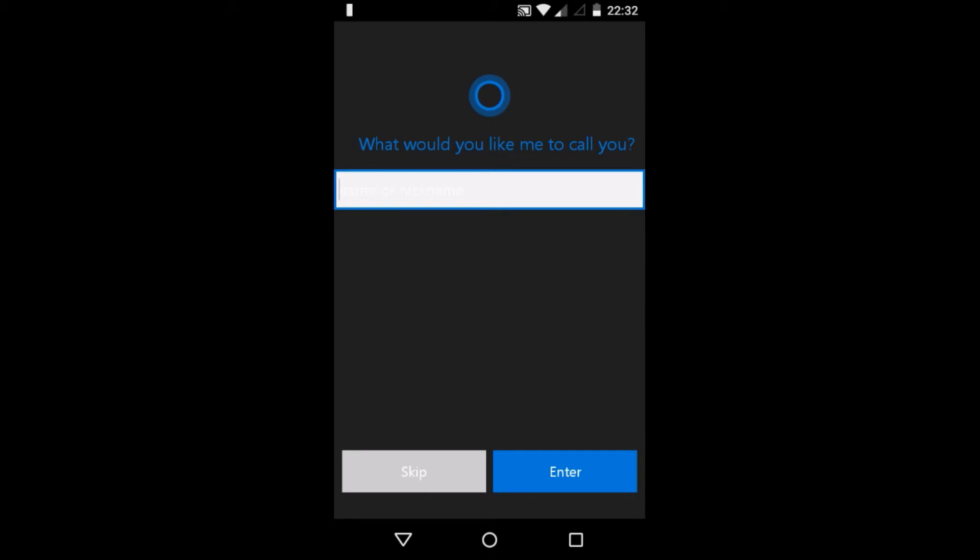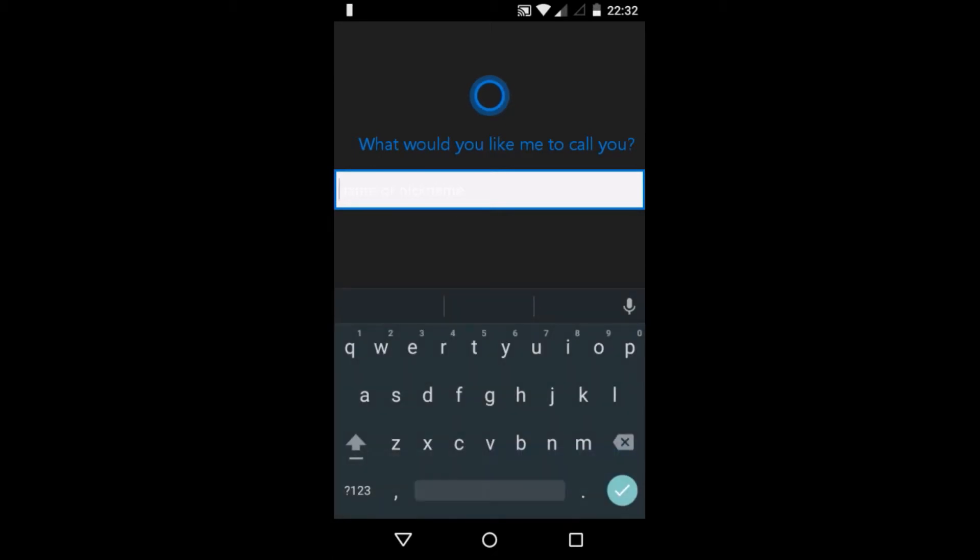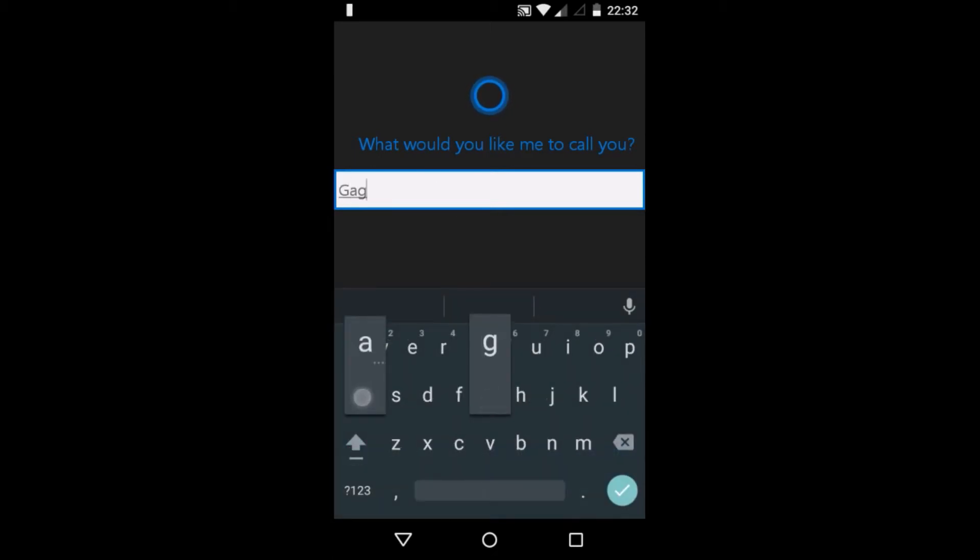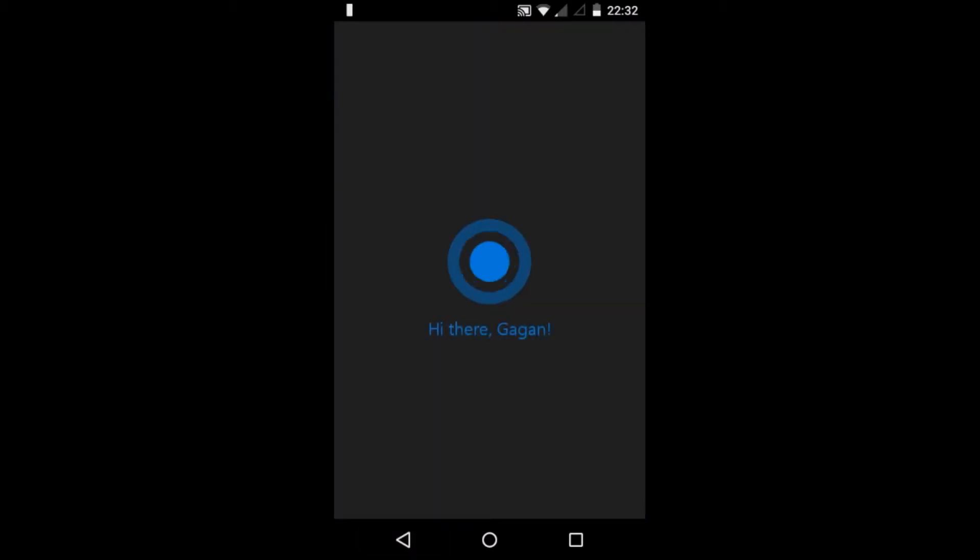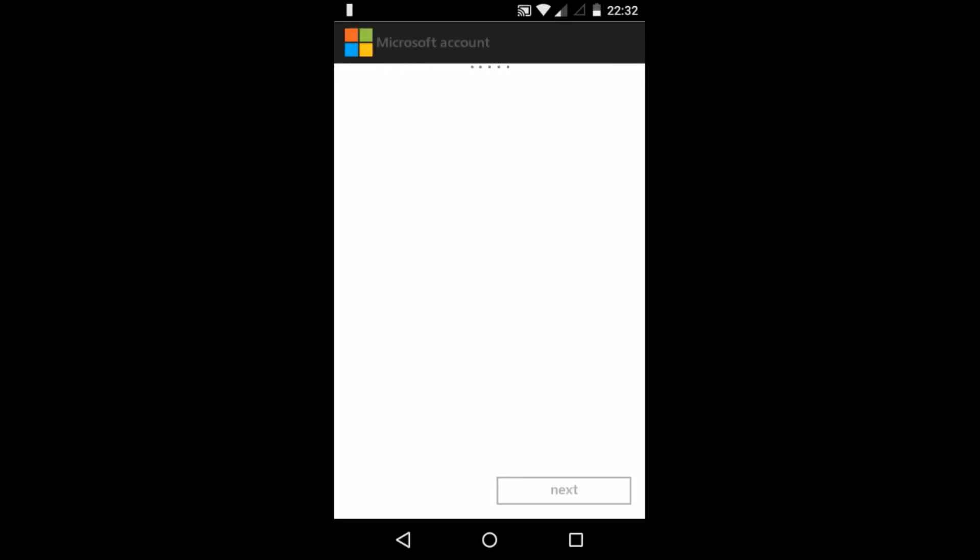Now Cortana will ask you for your name. Type your name and click enter. As you can see, hi there, my name is Gagan, so it is asking hi there Gagan. Now Cortana will ask you for your Microsoft account.